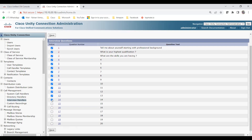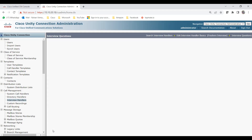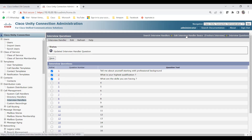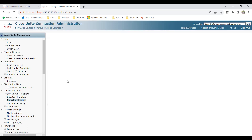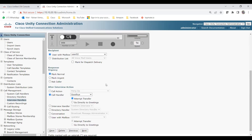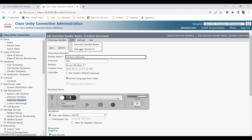Go back to Interview Questions — you can see question 1: 'Tell me about yourself with professional background', question 2: 'What is your highest qualification?', question 3: 'What are the skills you are having?' Since we only want these three questions, uncheck all the remaining ones so the system only collects answers to these three and sends them to the configured user. It now shows 'Updated interview handler questions.'